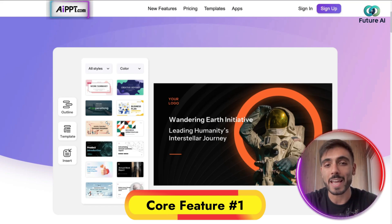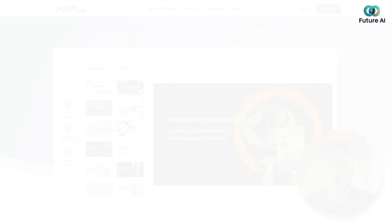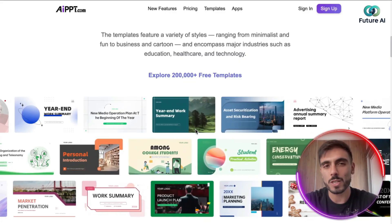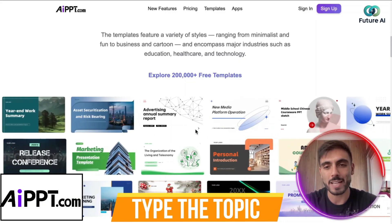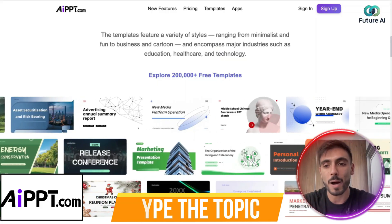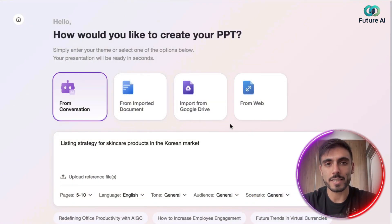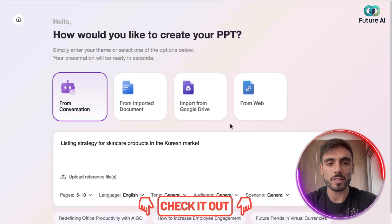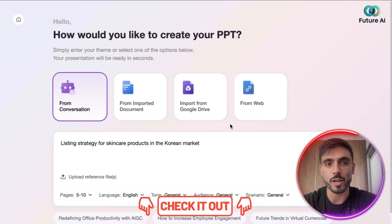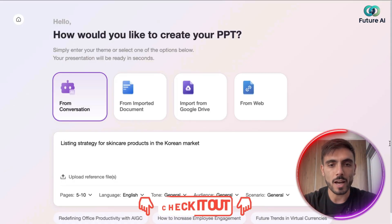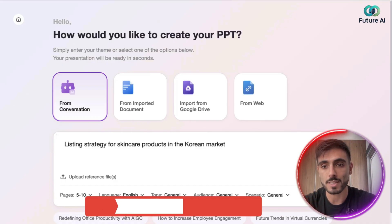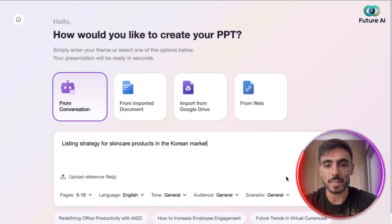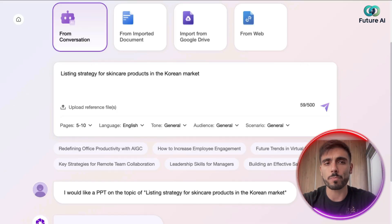Basically, the way it works: you simply type the topic and AI PPT instantly creates a logically clear PowerPoint outline. Let's log in and see an example — you can also click the link down in the description and follow along. After you create your free account, I type the example prompt: 'listing strategy for skincare products in the Korean market,' and let's see what it gives us.